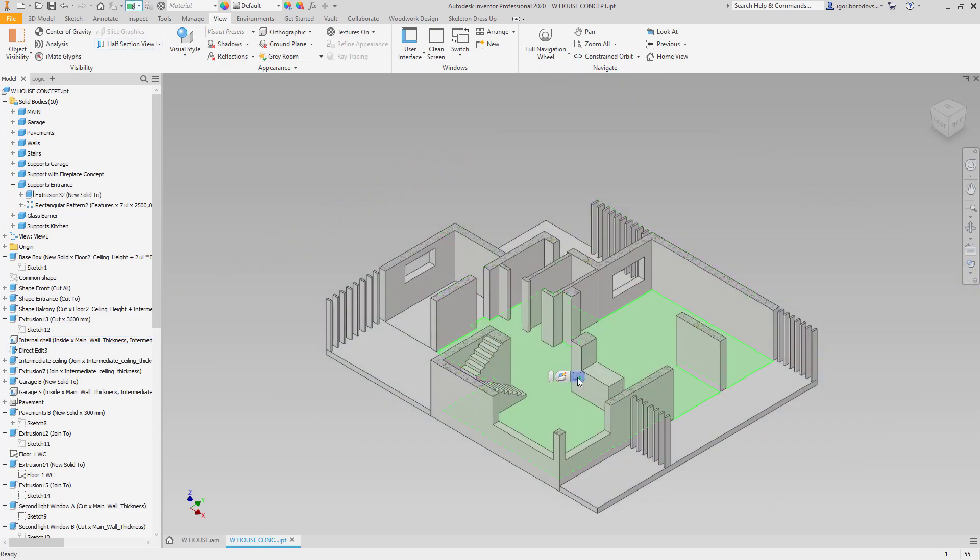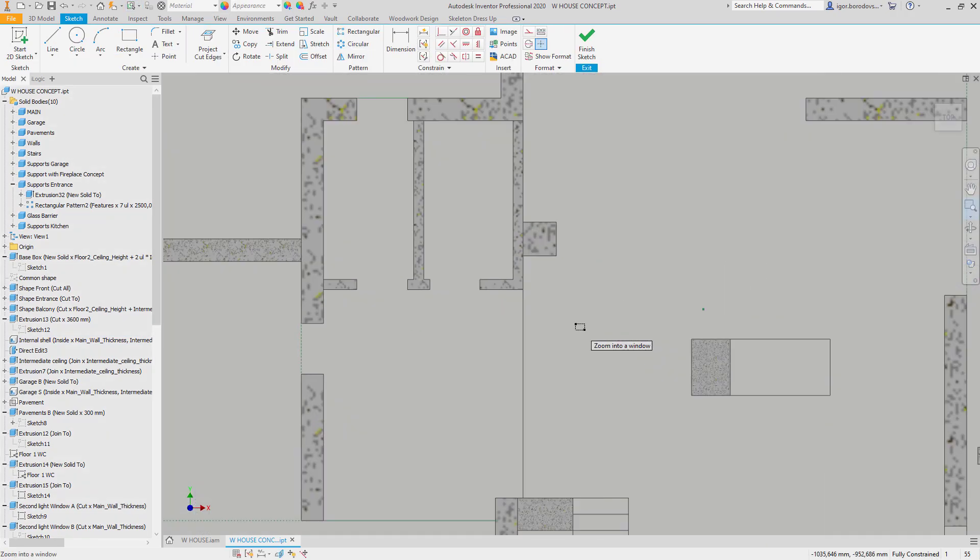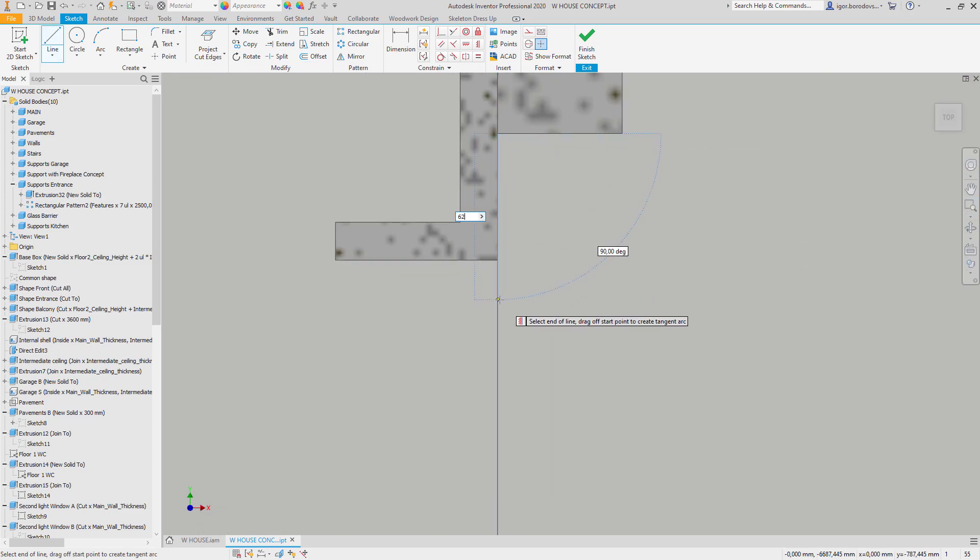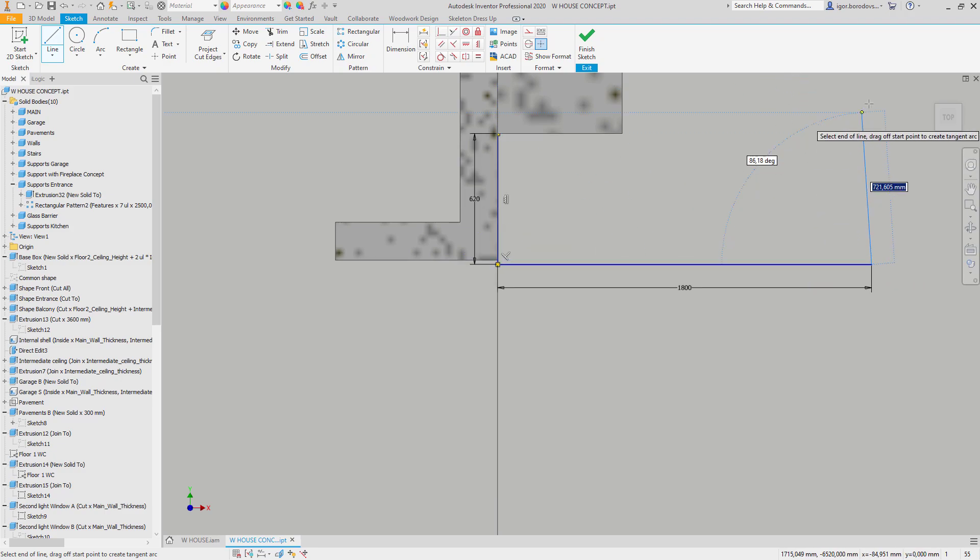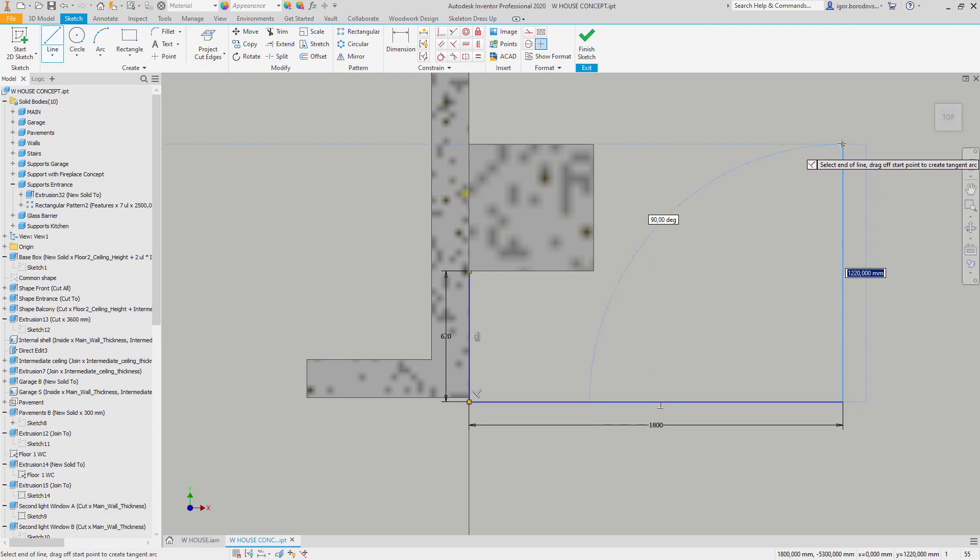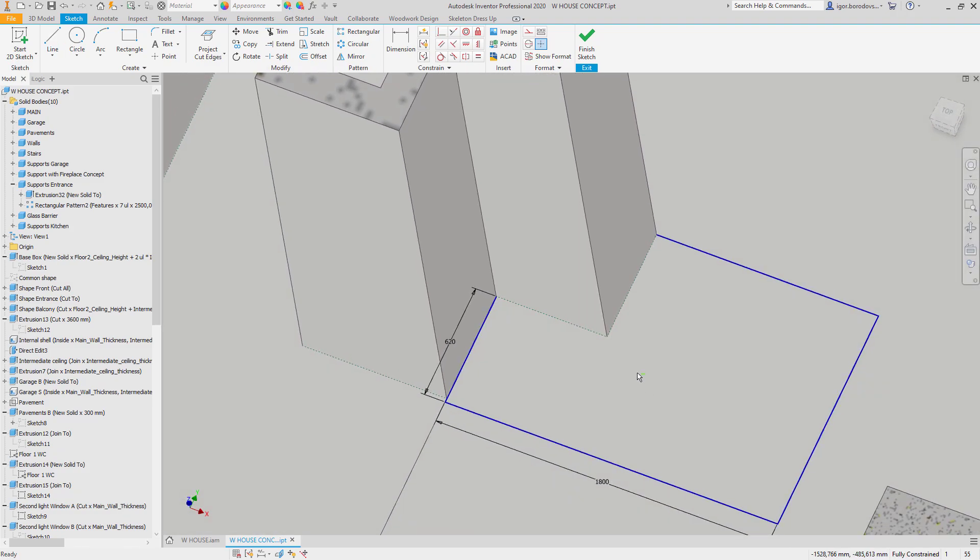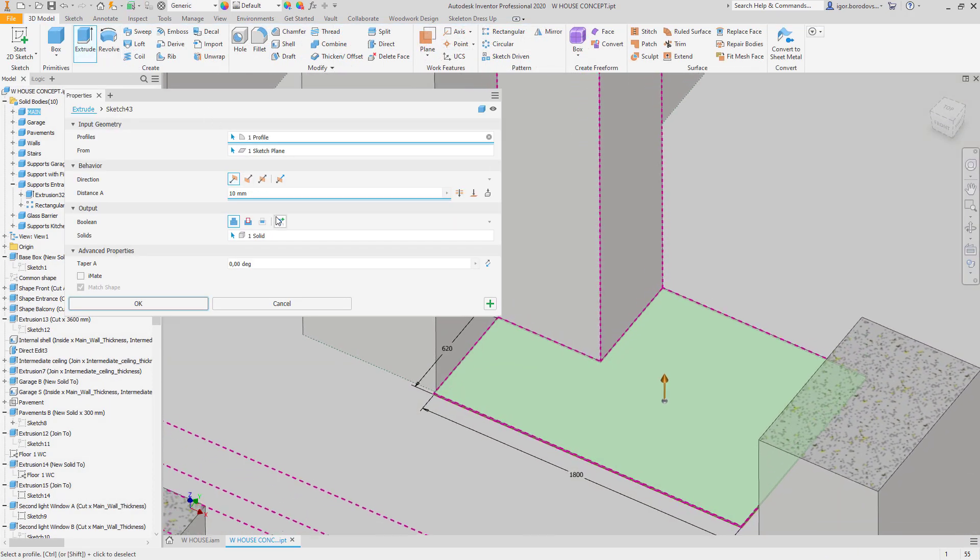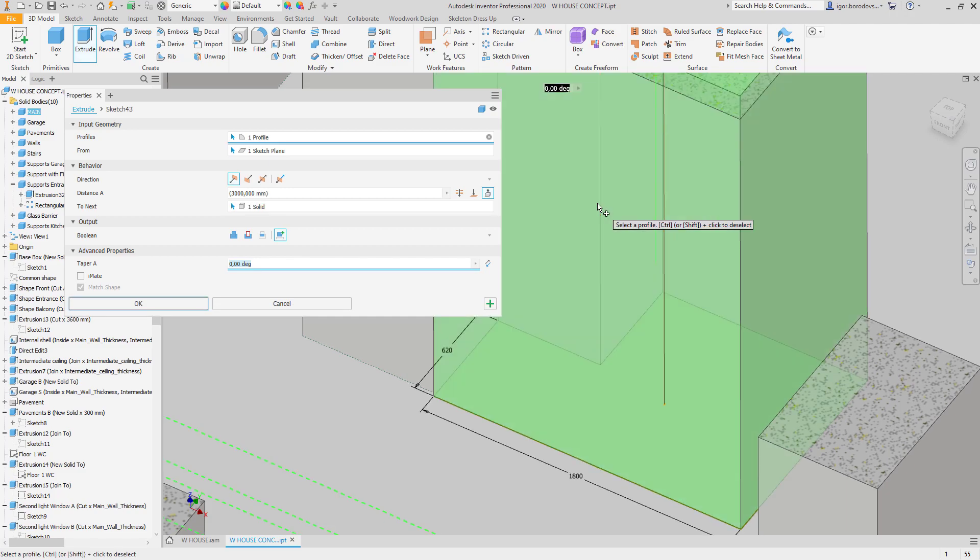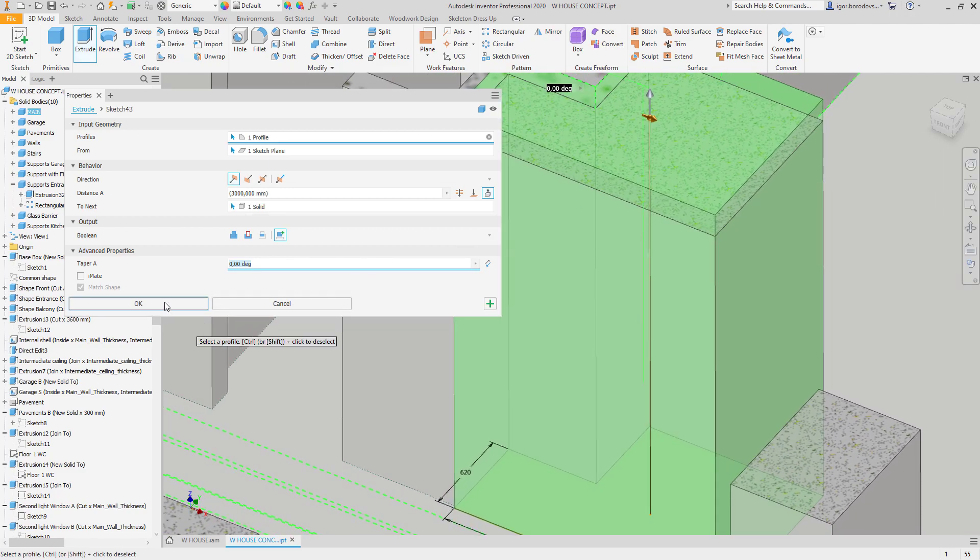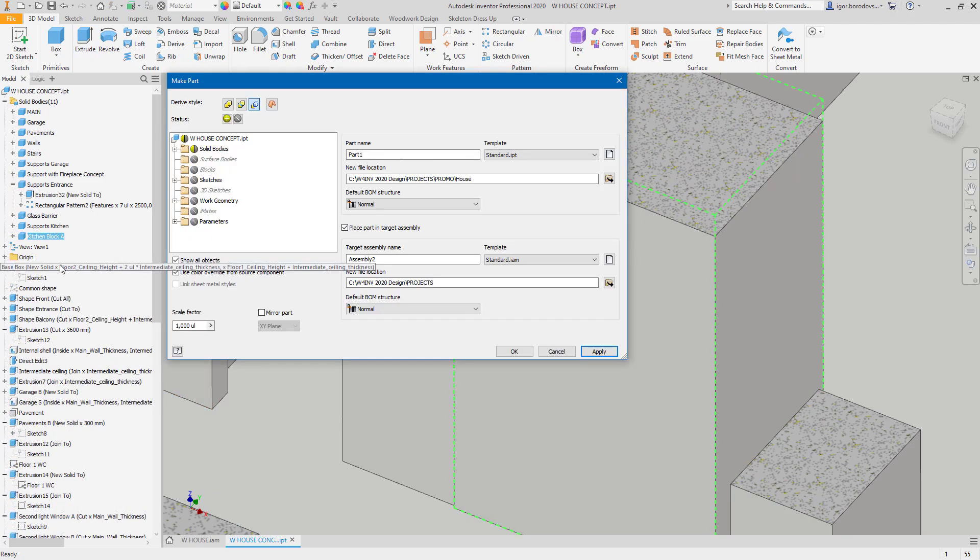On a new sketch define a general shape using constraints and dimensions. Now a new solid body can be created. Extrusion extent will match height of a column nearby and the shape of a kitchen block will wrap around it. Descriptive name of a solid simplifies navigation. It can be converted to a new part that is still related with a layout model.